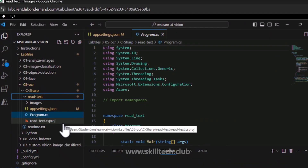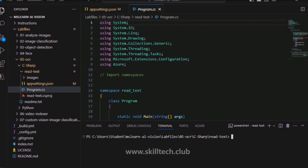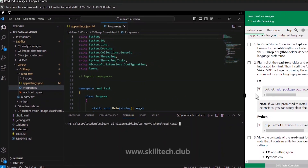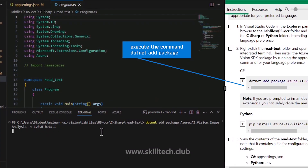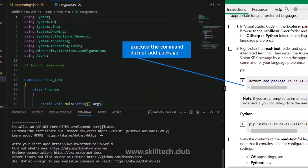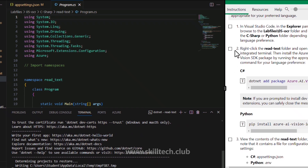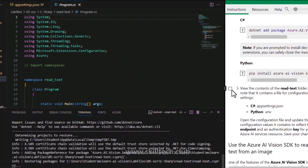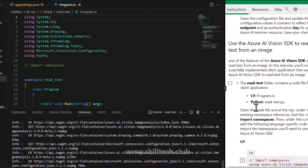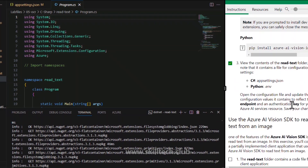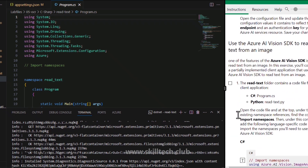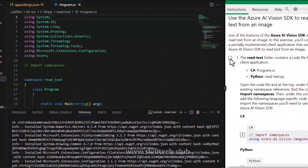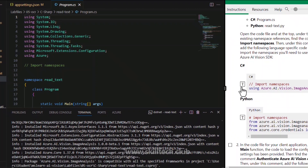Once the terminal is open, I'm executing the command dotnet add package to add the Azure AI Vision image analysis package. The package is successfully added. After that, we have to go back to appsettings.json — we already provided the keys and endpoint there. The package is installing and will be done very soon, and after that we go into the code and make the necessary changes.